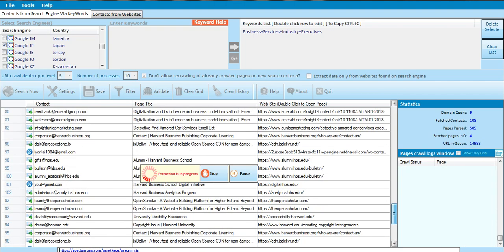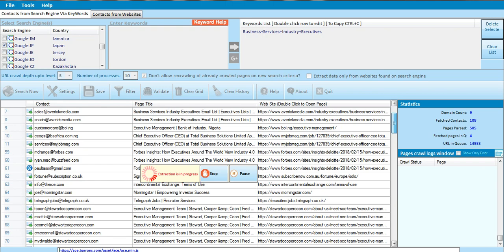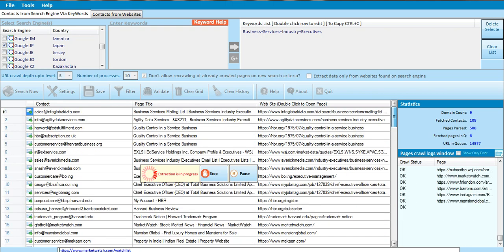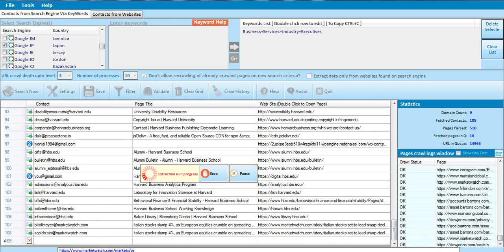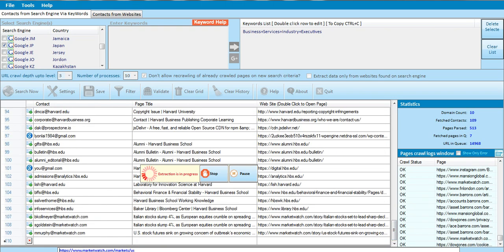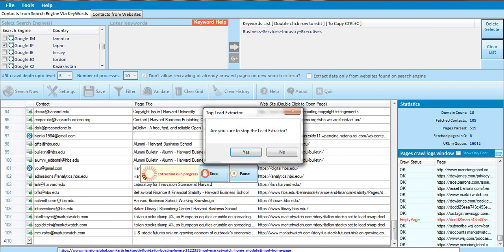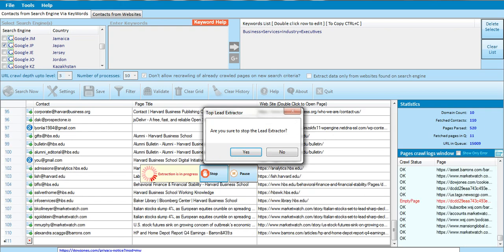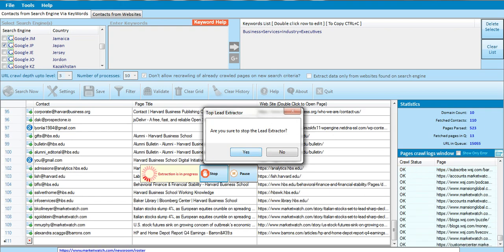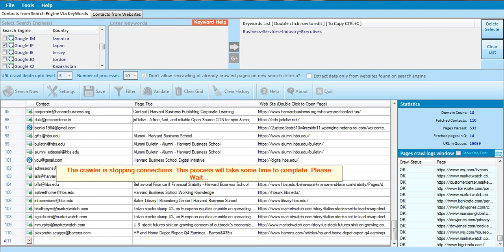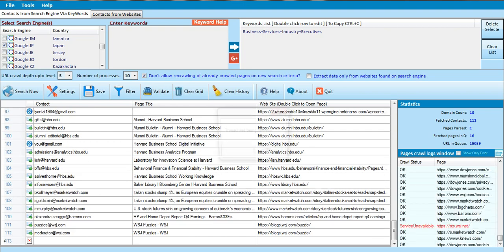I'm going to stop the video now and export the ones we've already gotten. I'll click on Stop. If you still want to continue, you can continue. I'll click Yes to stop the search.